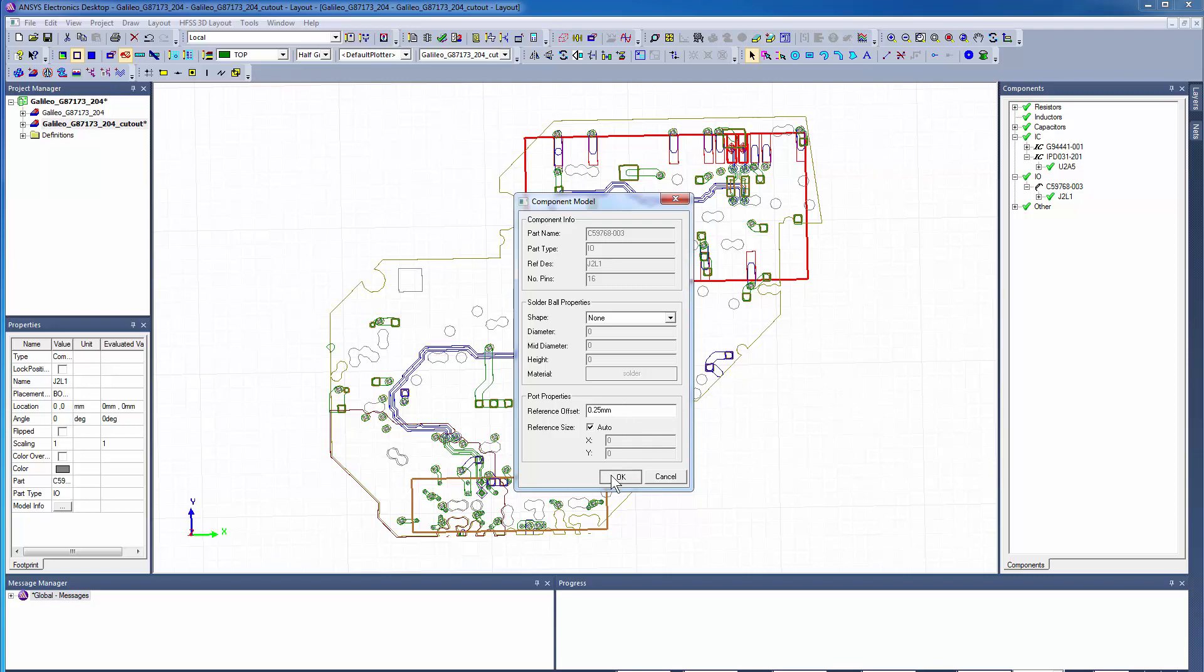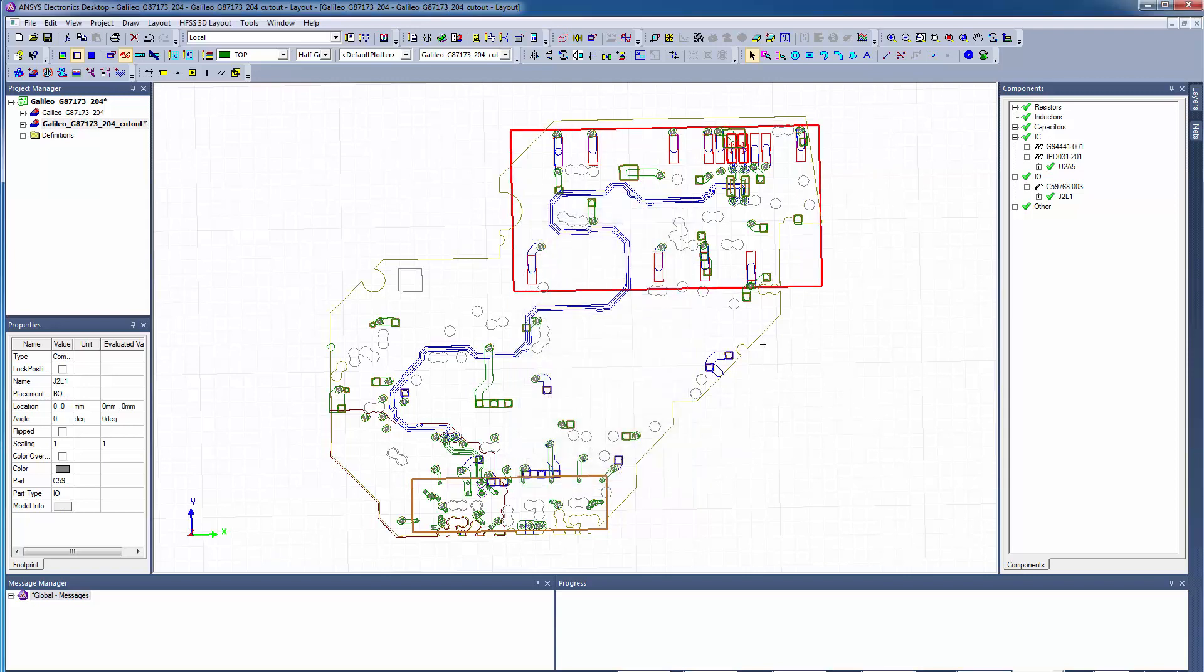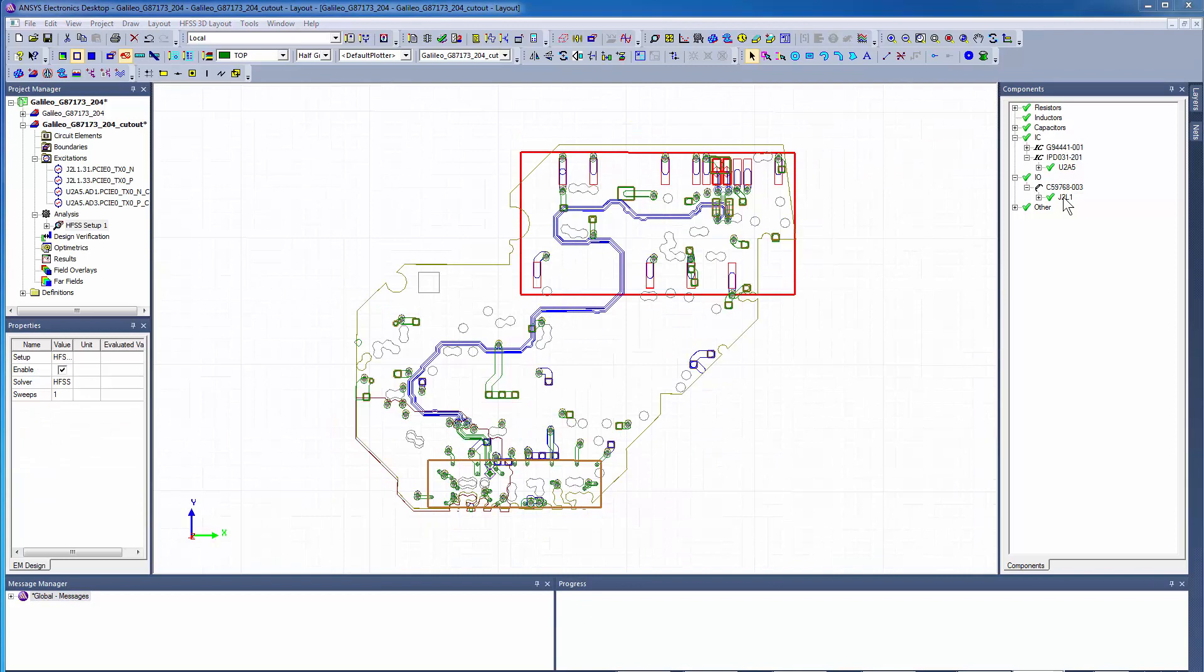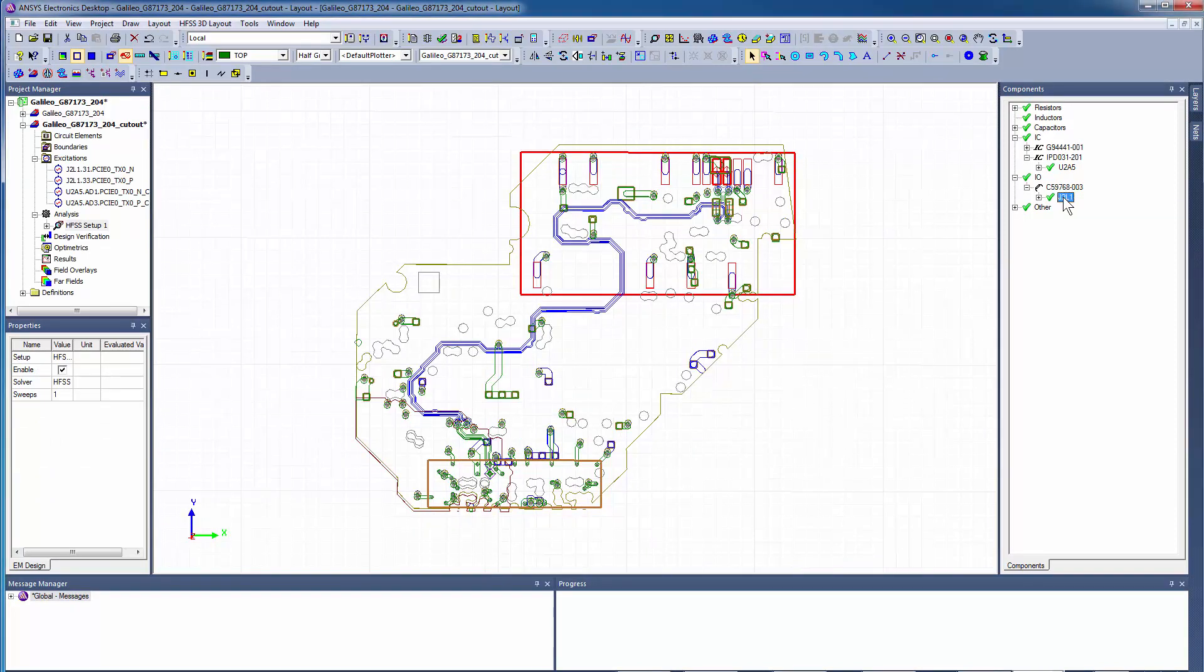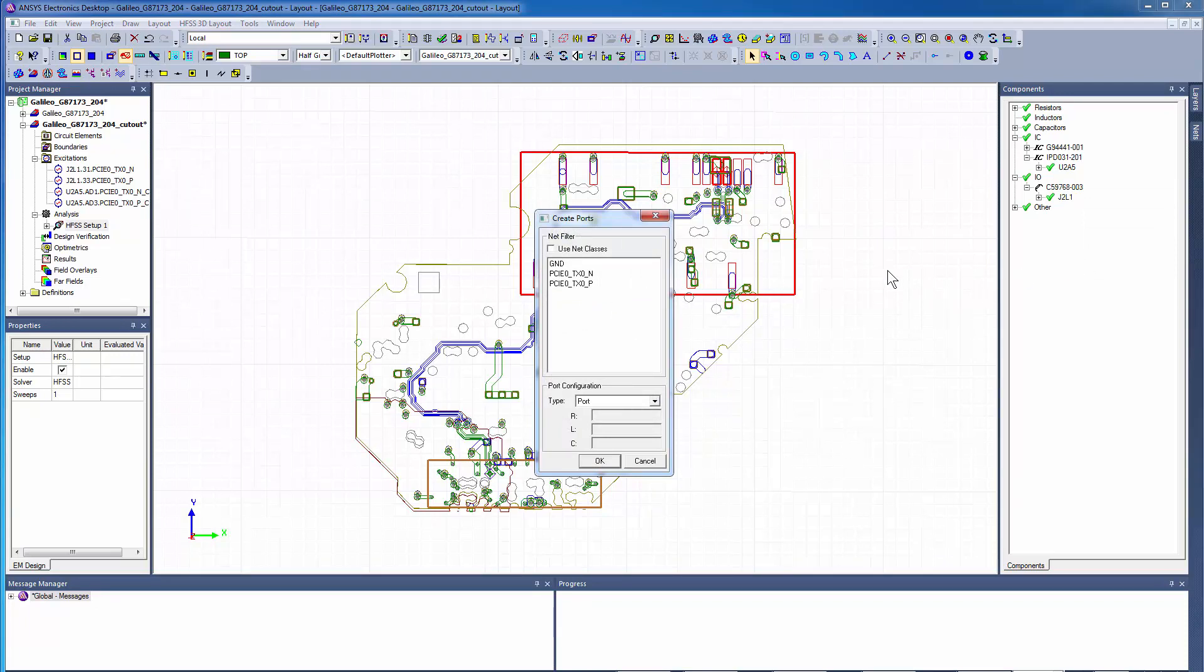Finally, we'll create a perfect electric conductor boundary to connect the ground pins at the connector interface. Right-click the IO and select Create Ports on Components. Select Ground Net and then set the type to PEC.